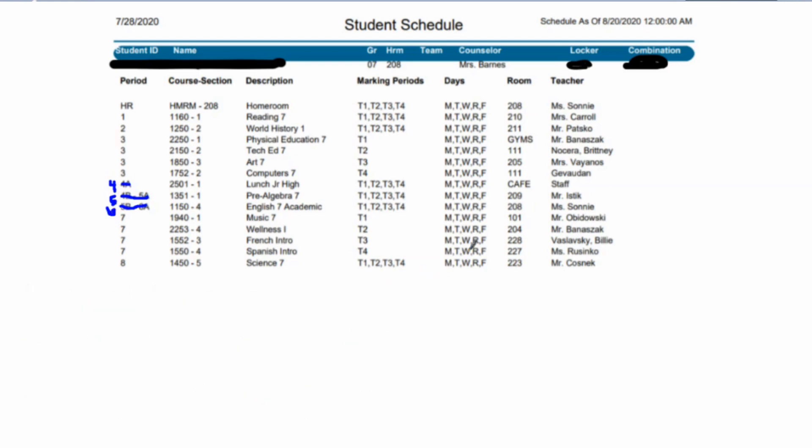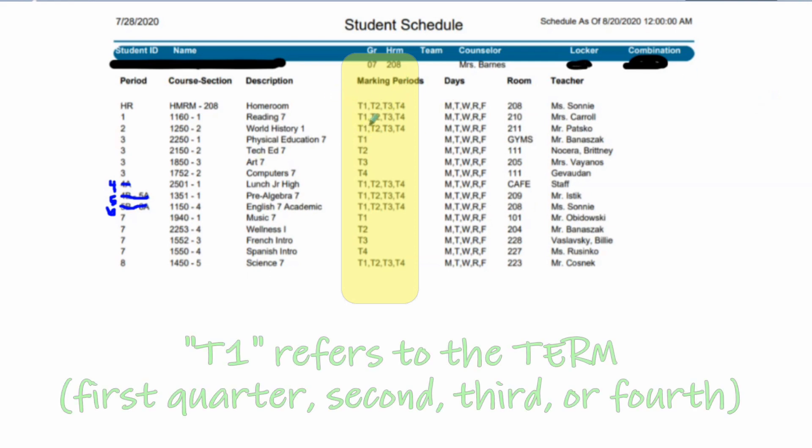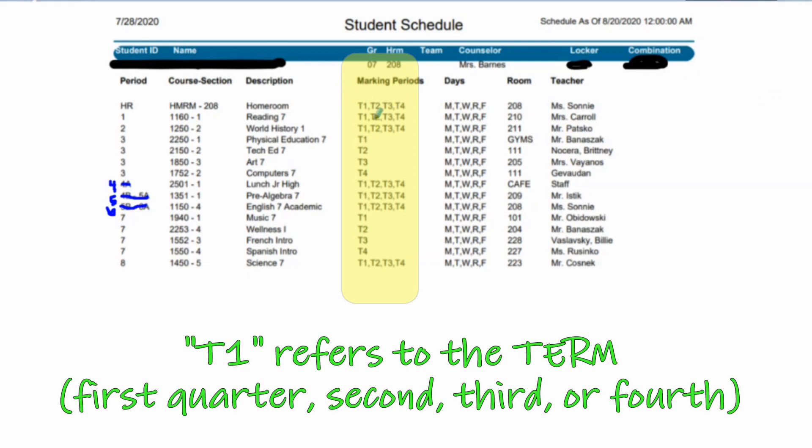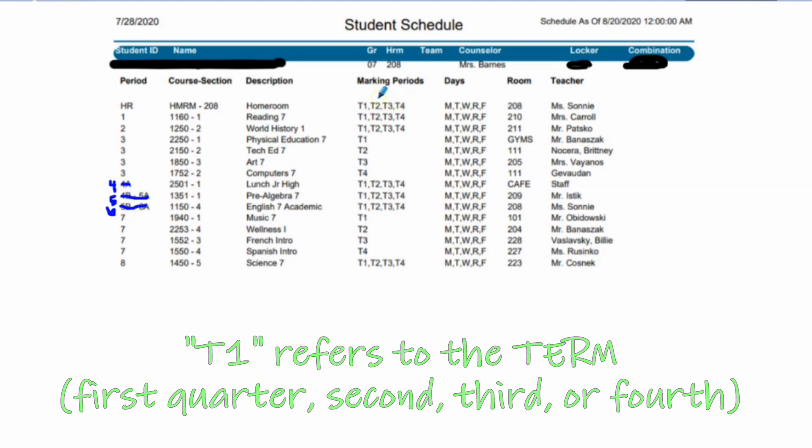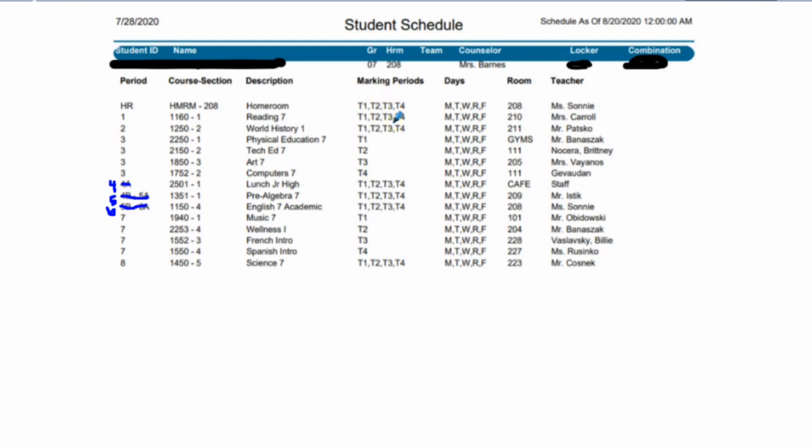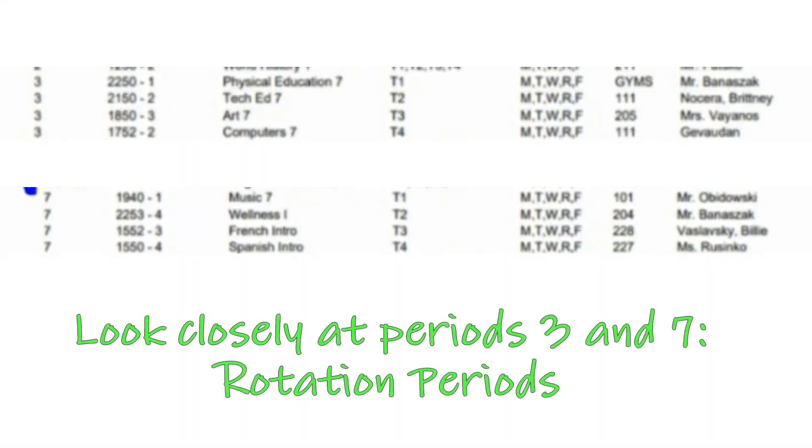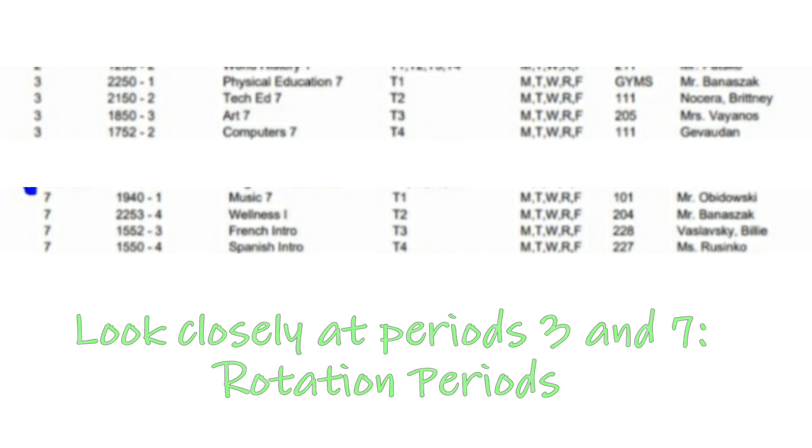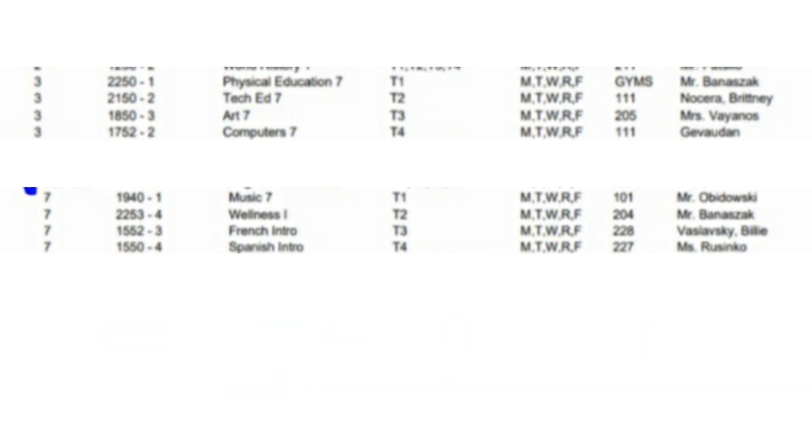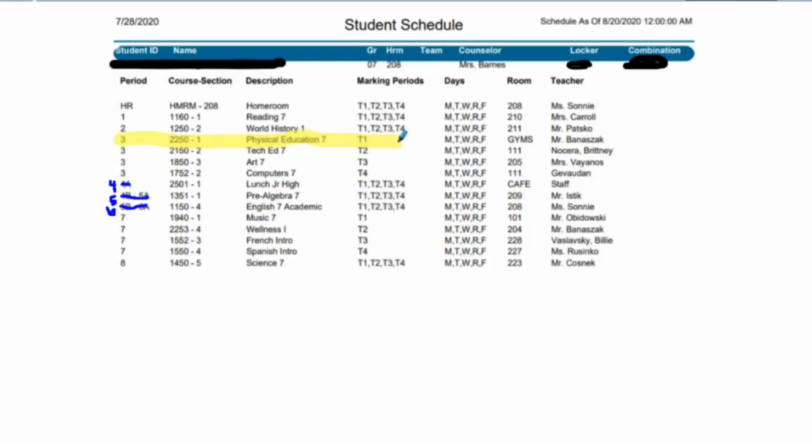The next thing I always do is look at periods 3 and 7. Those are typically reserved for the rotations. You'll notice that some of them have marking periods. Almost every other class has T1, T2, T3, T4. That represents each nine weeks. So you're looking for first nine weeks for first term, you're looking just at the first one, the one that says T1. I would highlight that one. Similarly, I would do the exact same thing for seventh period, the other rotation period.